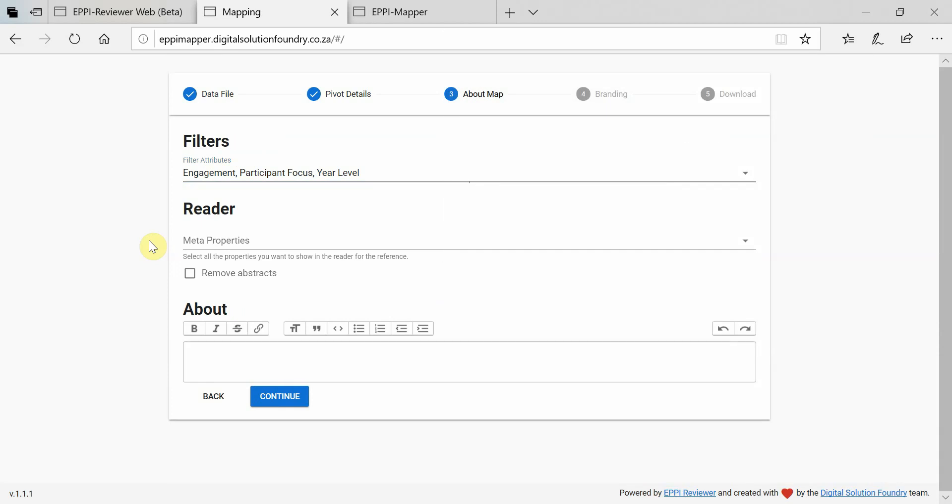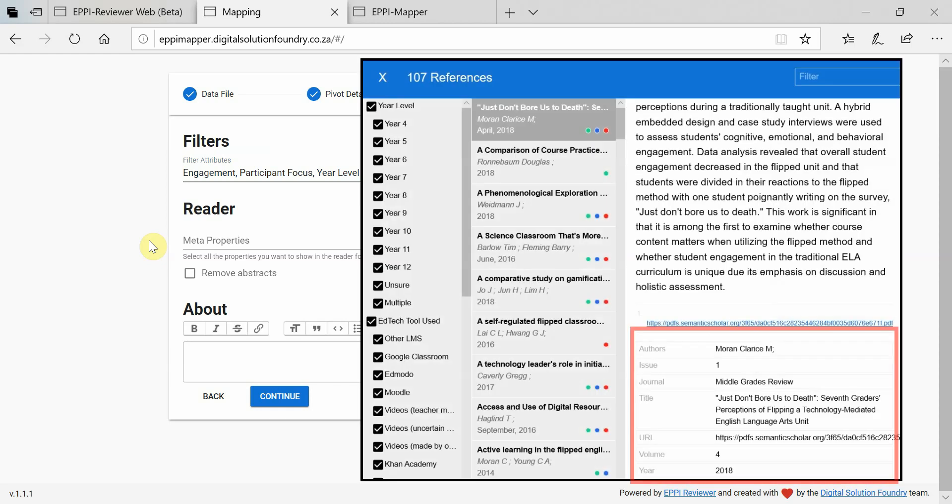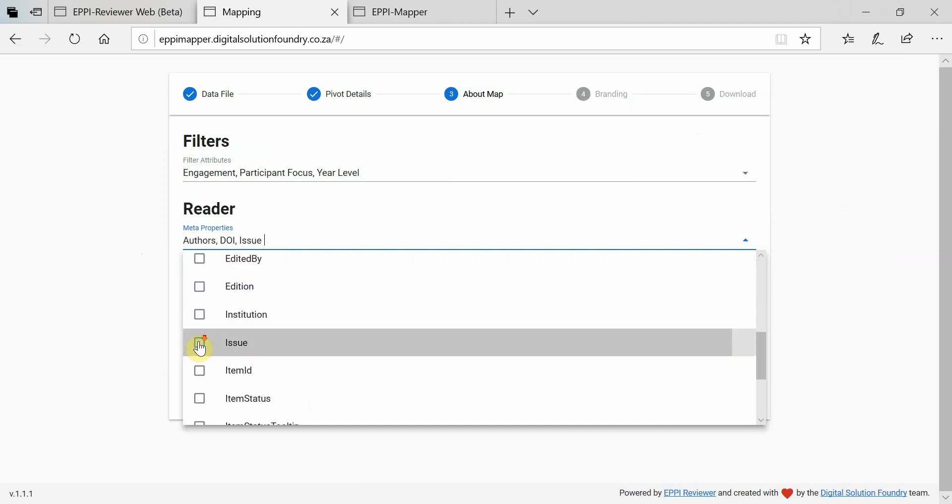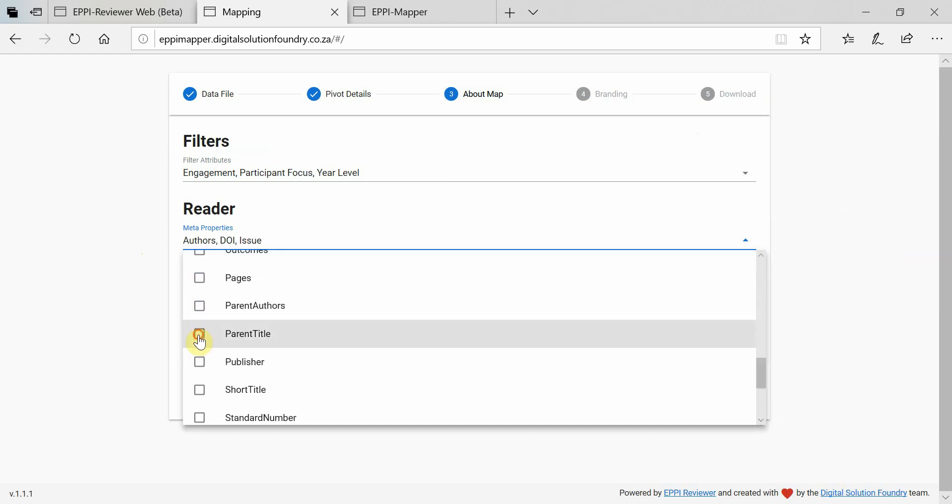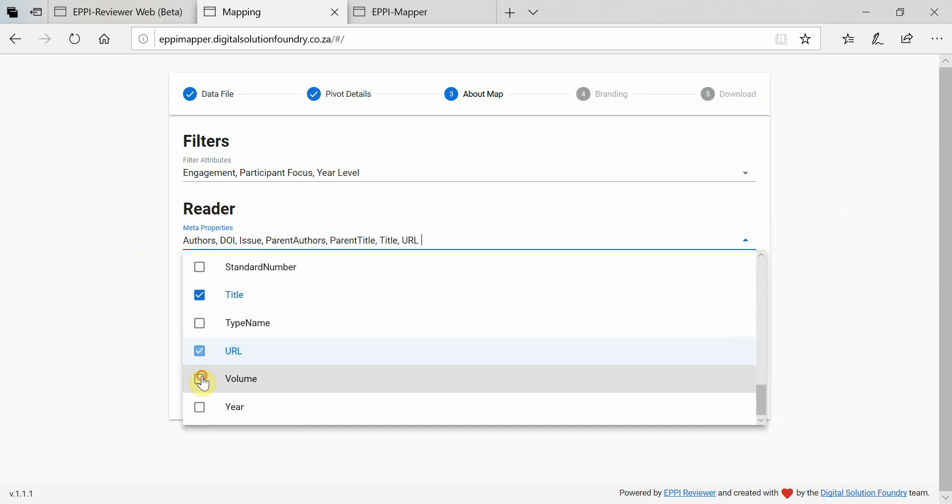Now it's time to select which meta properties will be displayed in item records within the reader. Choose as many as you like. Please note that you will need to select parent title if you want journal names to appear.